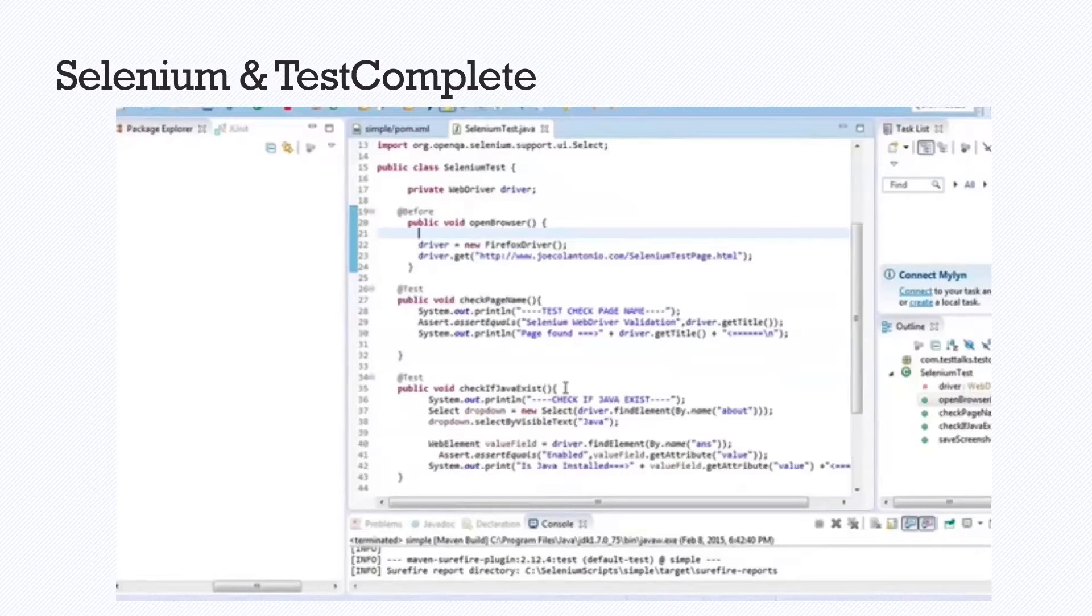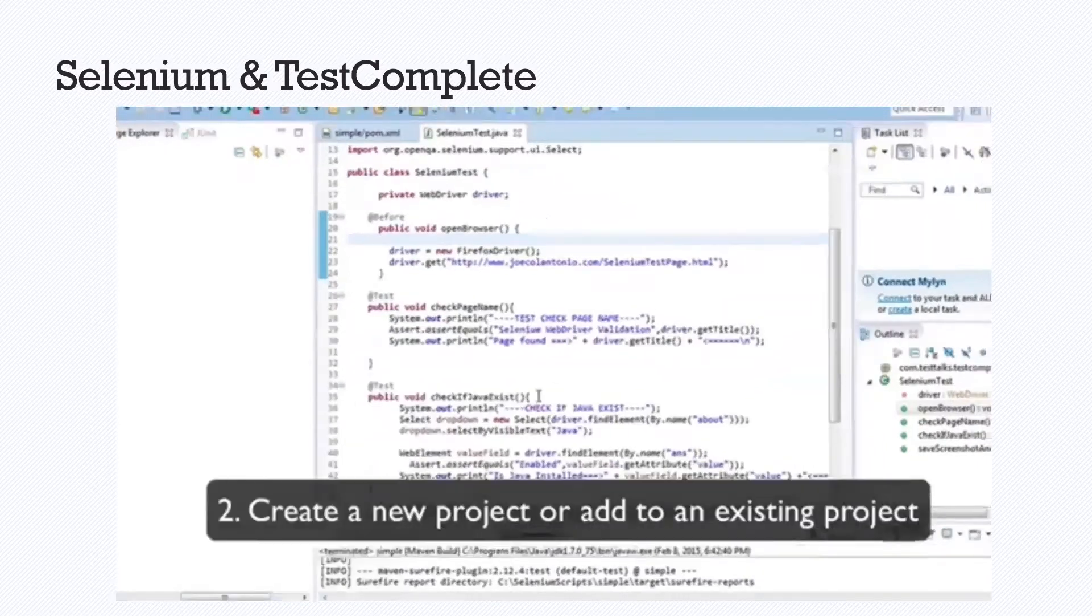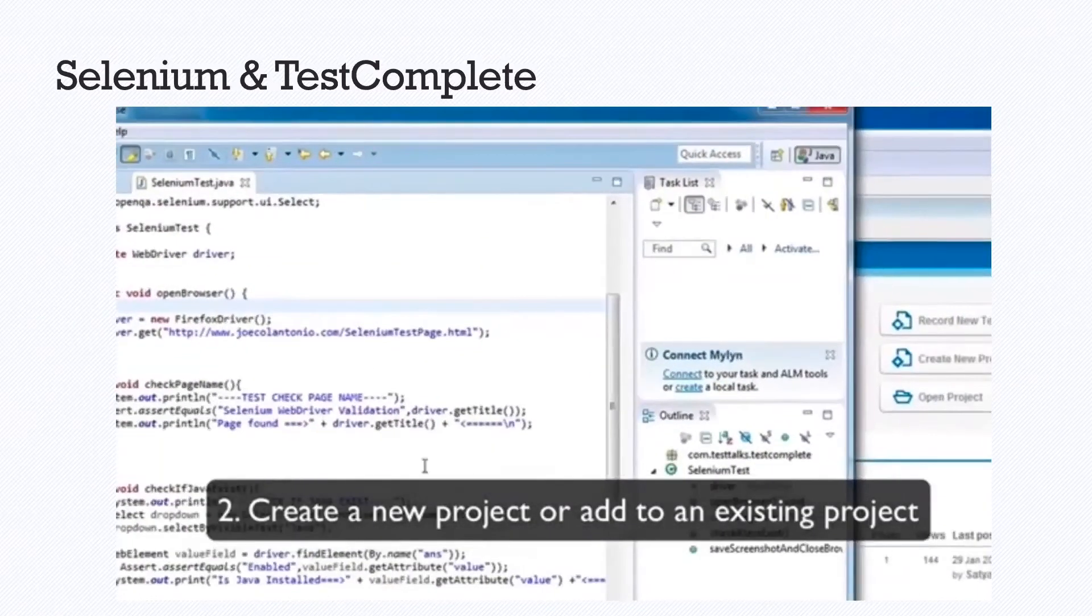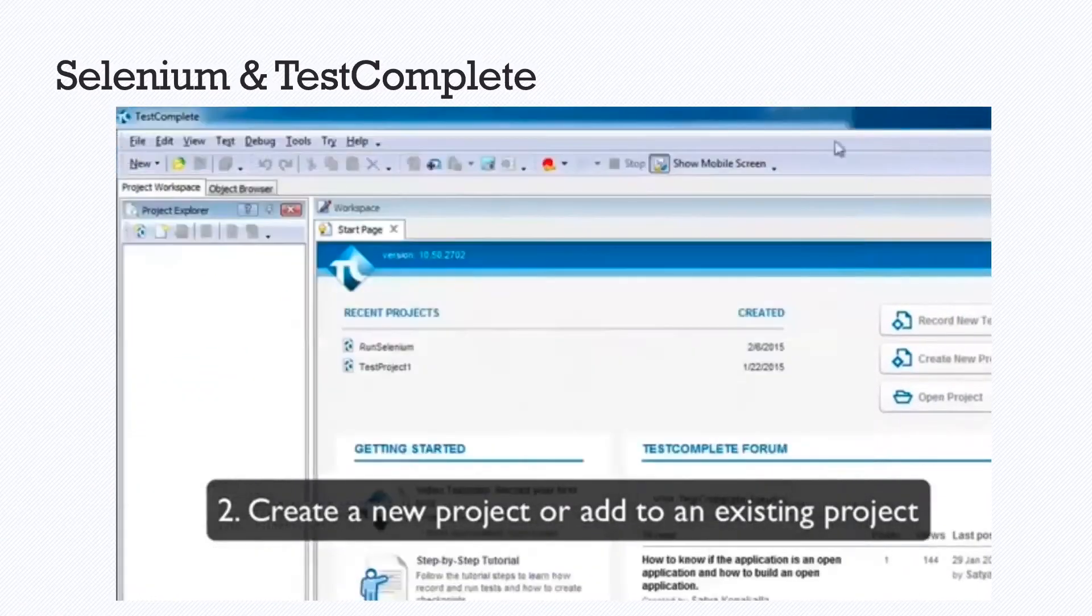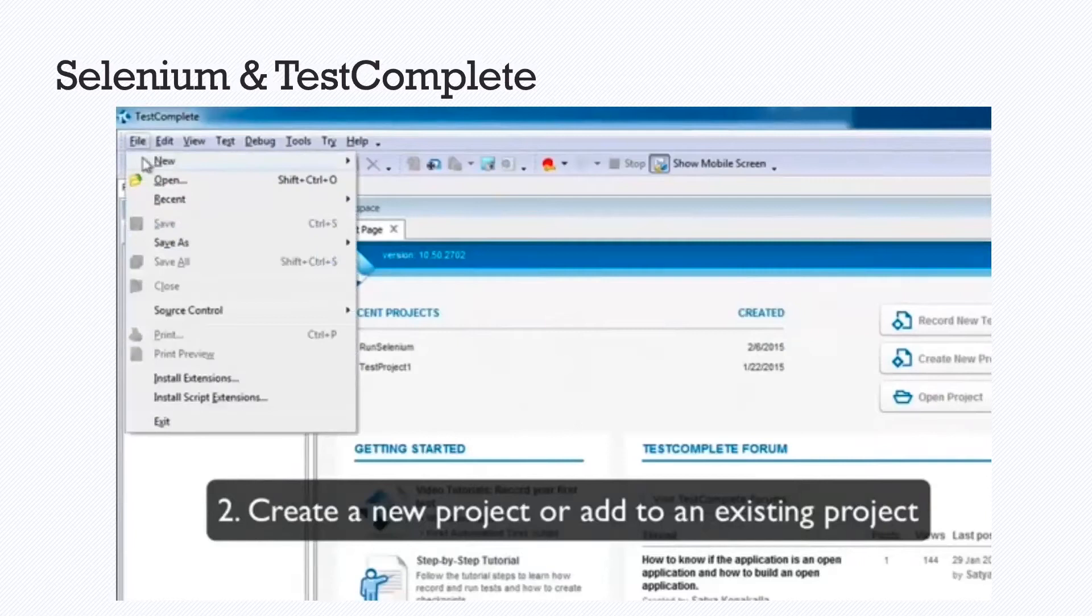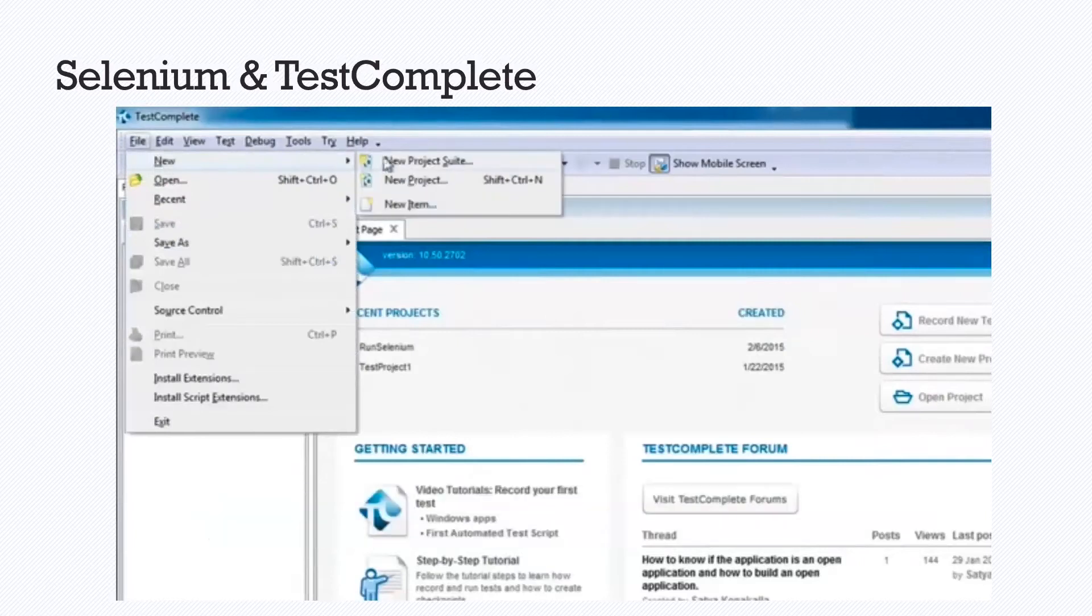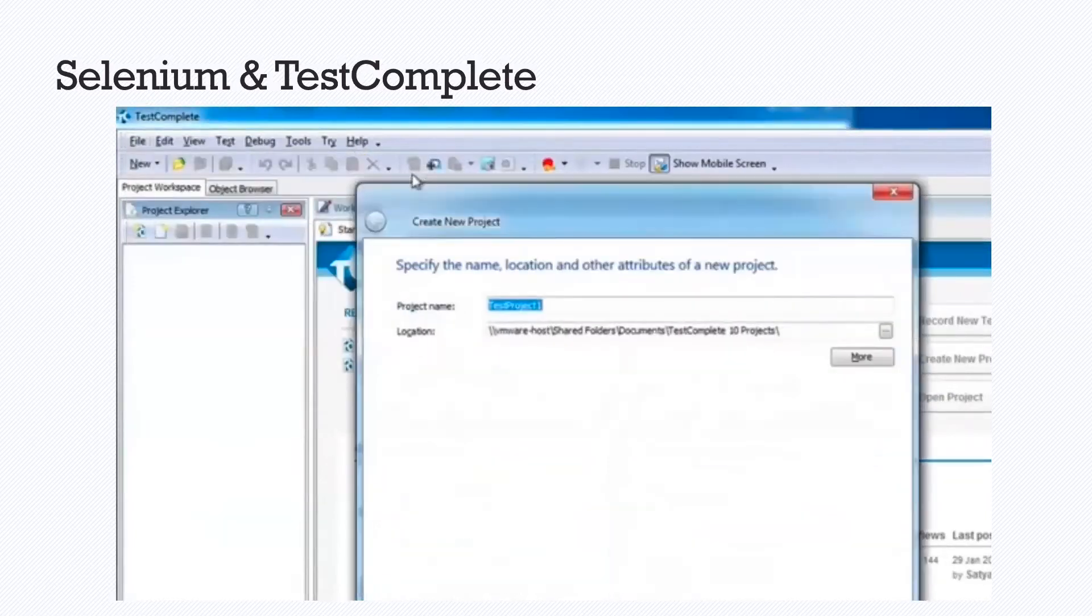From there, you can go into TestComplete and click to create a new project, or you can always add it to an existing project. So here we go, file, we create a new project...